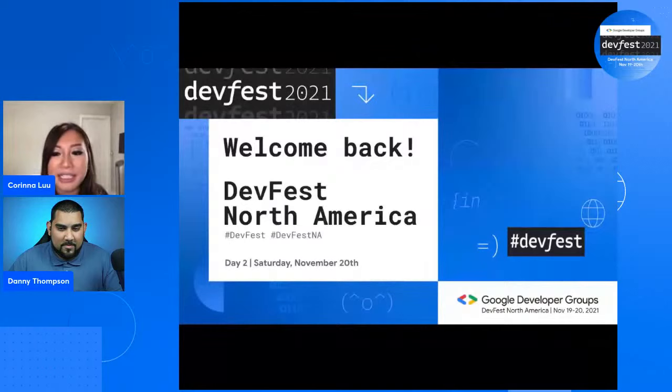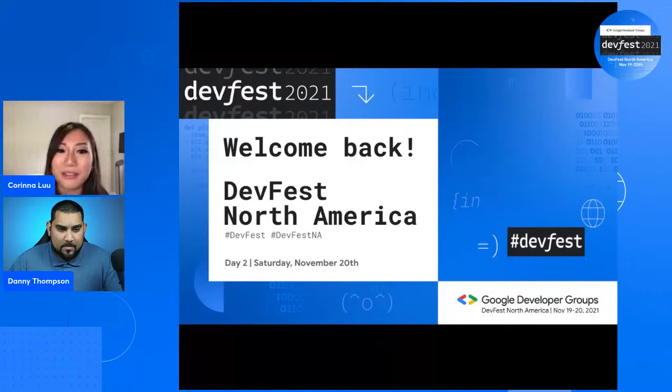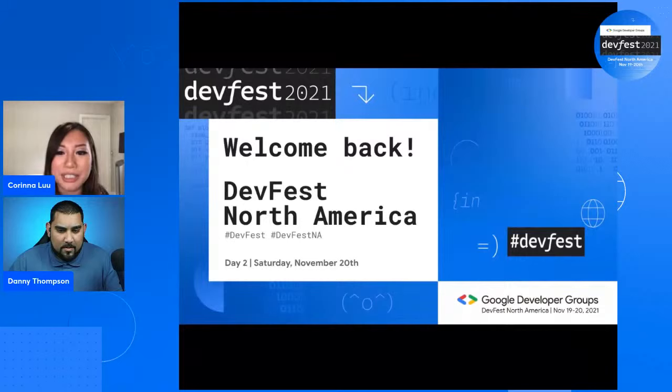With every event, we always strive to improve and appreciate your input, so please share your feedback with us for all the sessions. We'll be raffling off many more prizes here for completed surveys. And don't forget to use these hashtags to share your participation in this event on your social channels. Now over to you, Danny, and we'll cover the agenda for track two.